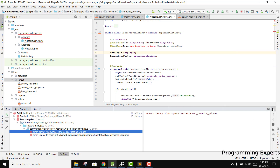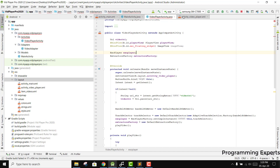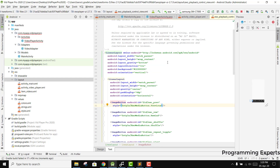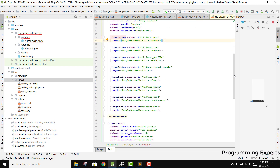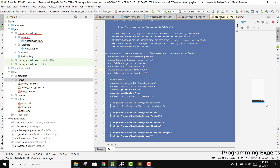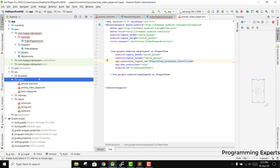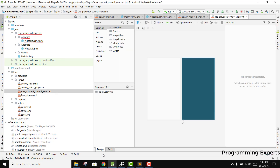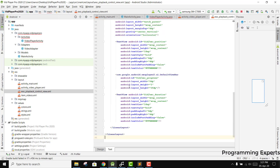There is an issue with the ExoPlayer setup. What we can do is copy it and paste it here by creating a new layout resource file, naming it exo_playback_control_view, with a relative layout. Click OK and paste all the content.